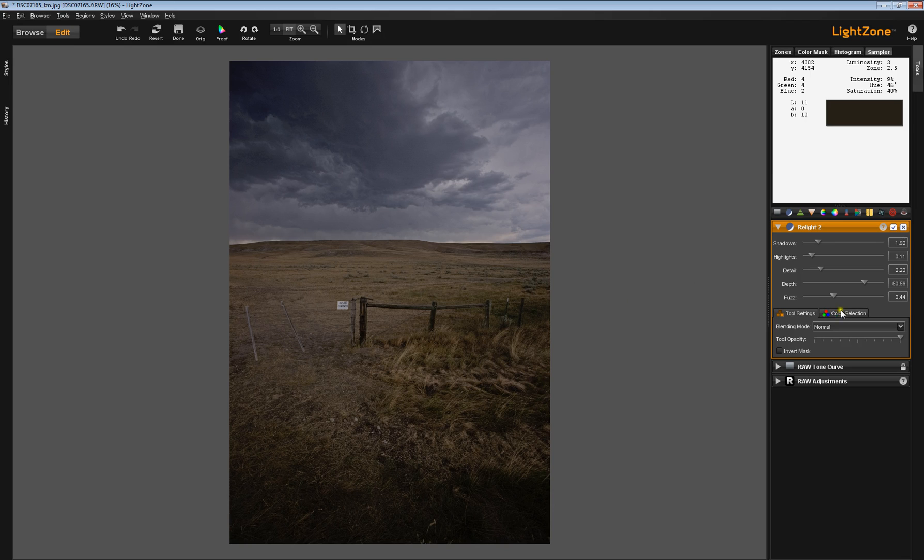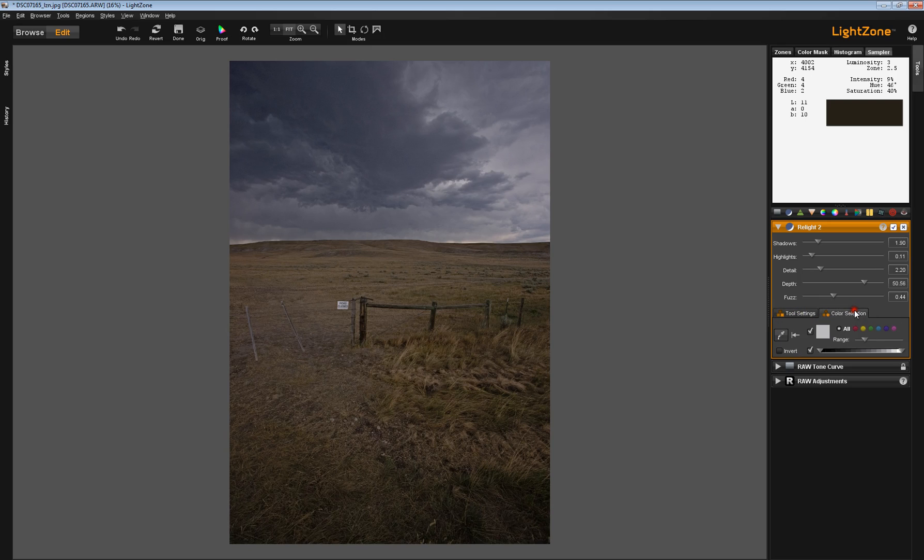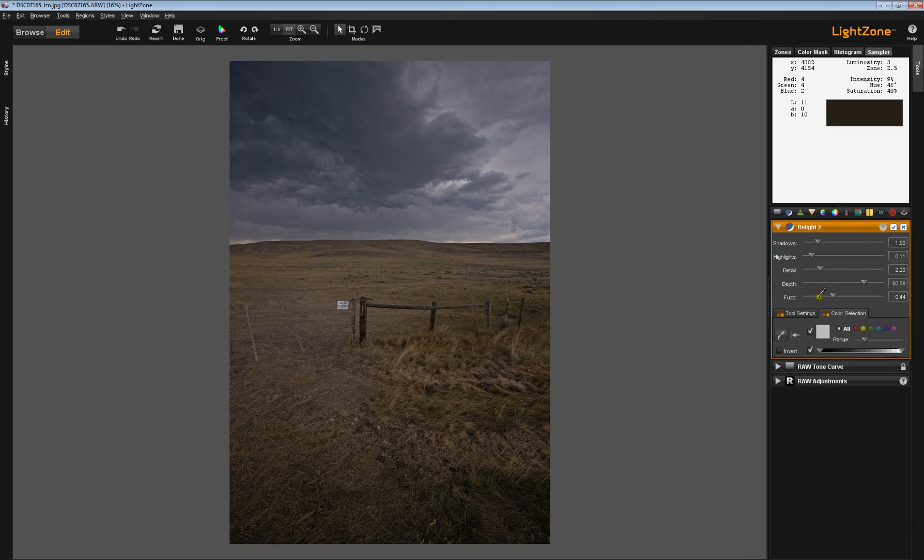And sometimes it's better to just leave it alone and ignore these tab settings for this particular tool. Just use normal. Don't worry about the Color Selection tab. Do all your work up here.